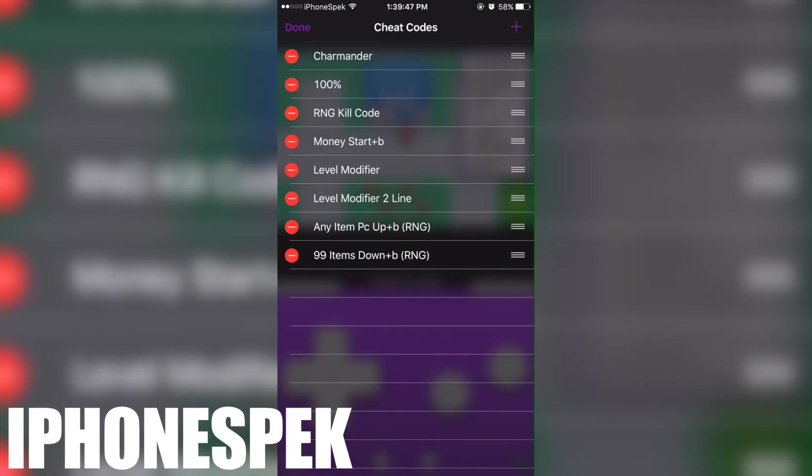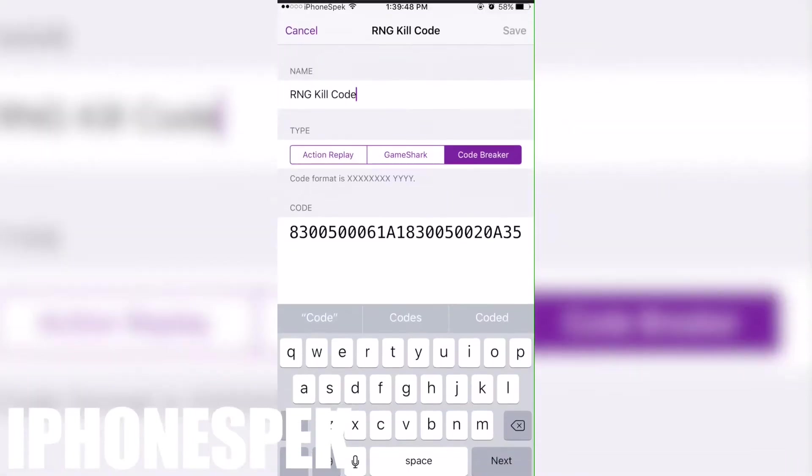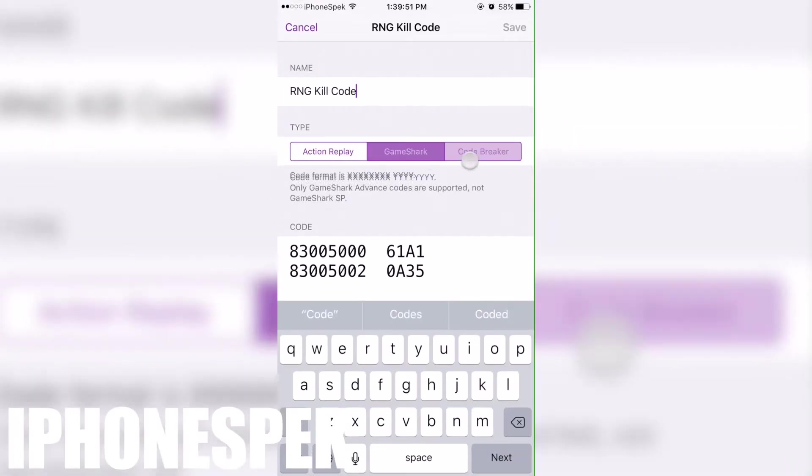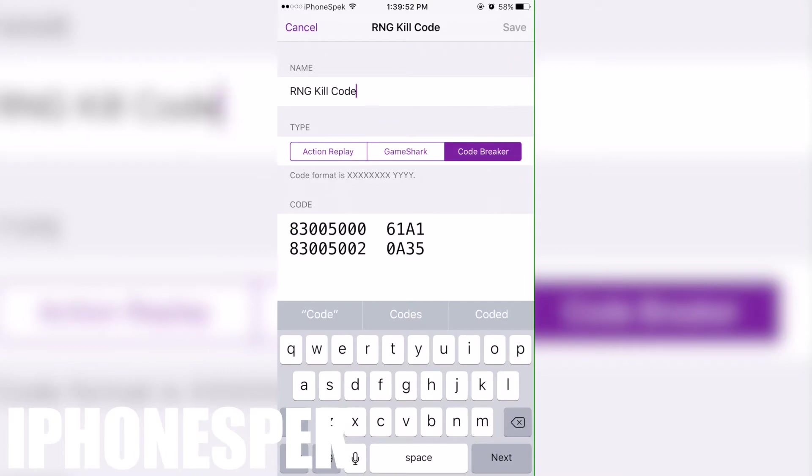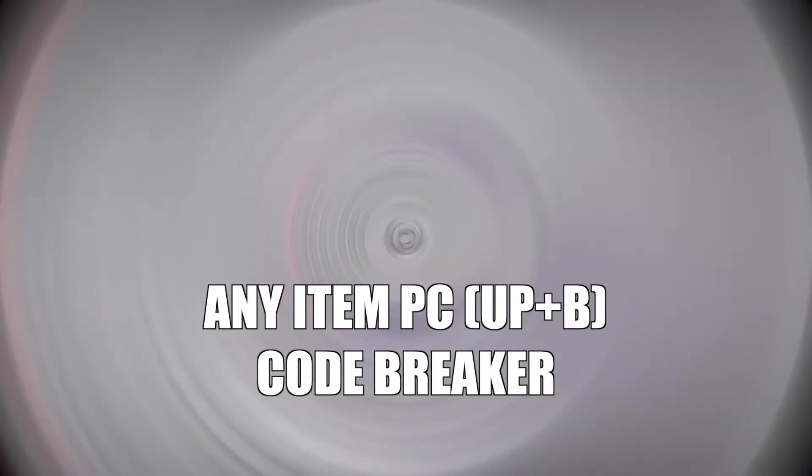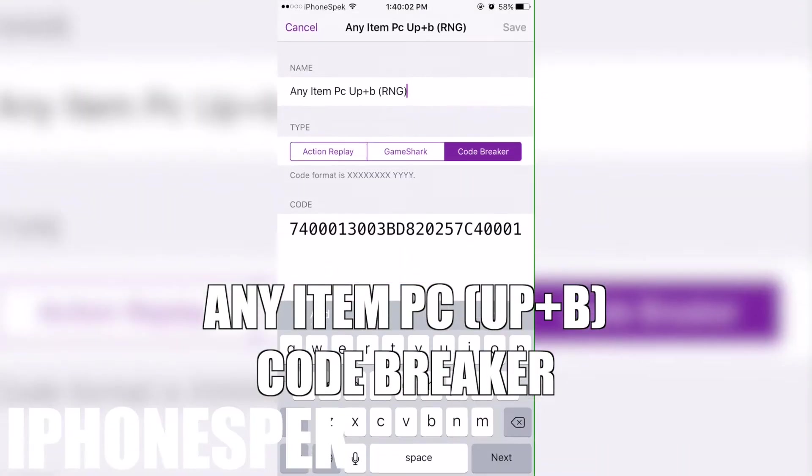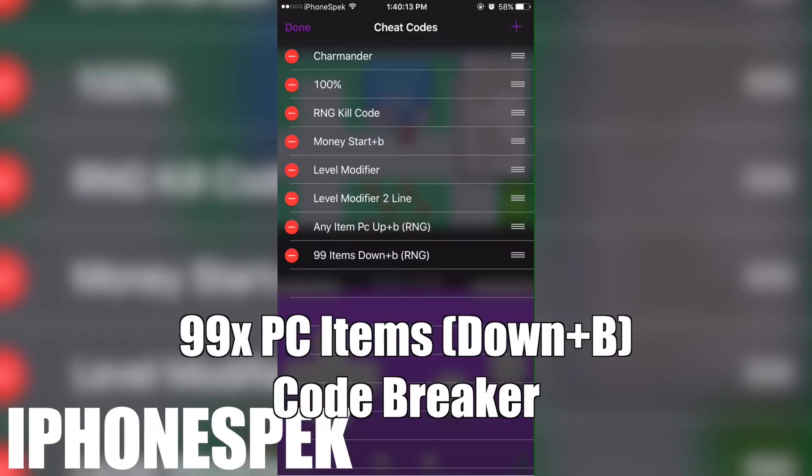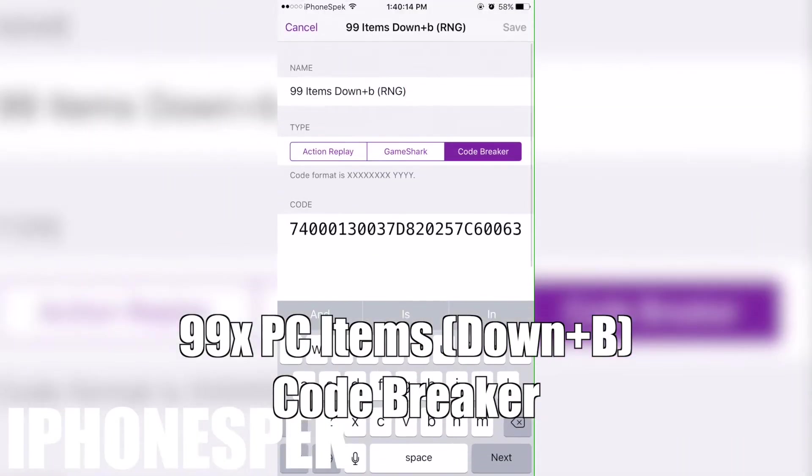These are the codes that I'm going to be using. The first one is the RNG kill code. The second code is any item. I have the item as master balls. You guys could change it to any item that you like using the item ID code. And the last one is 99 items.